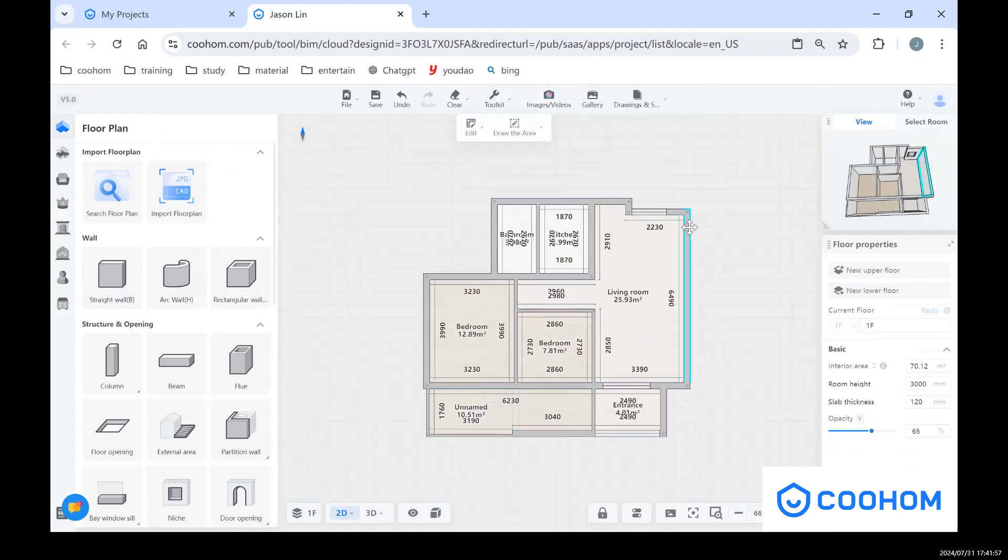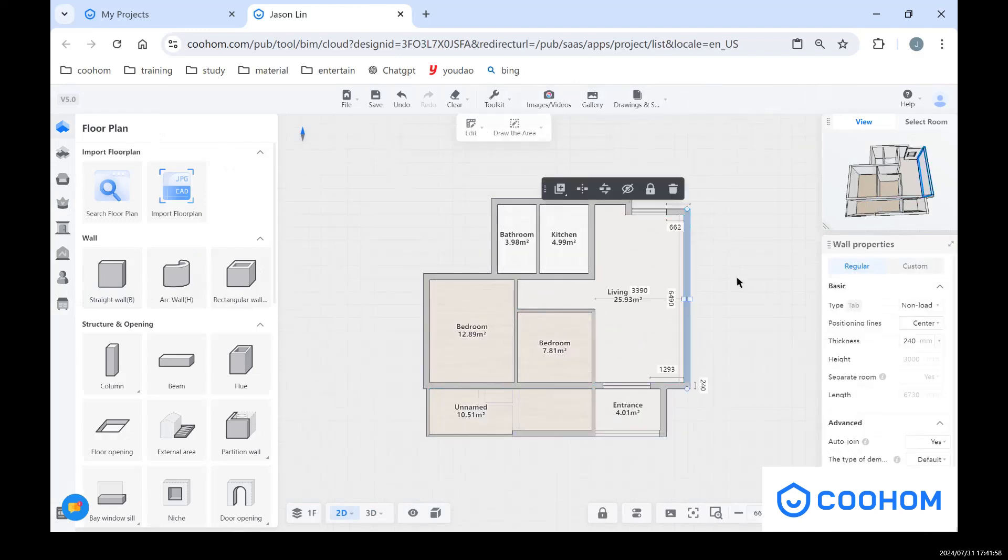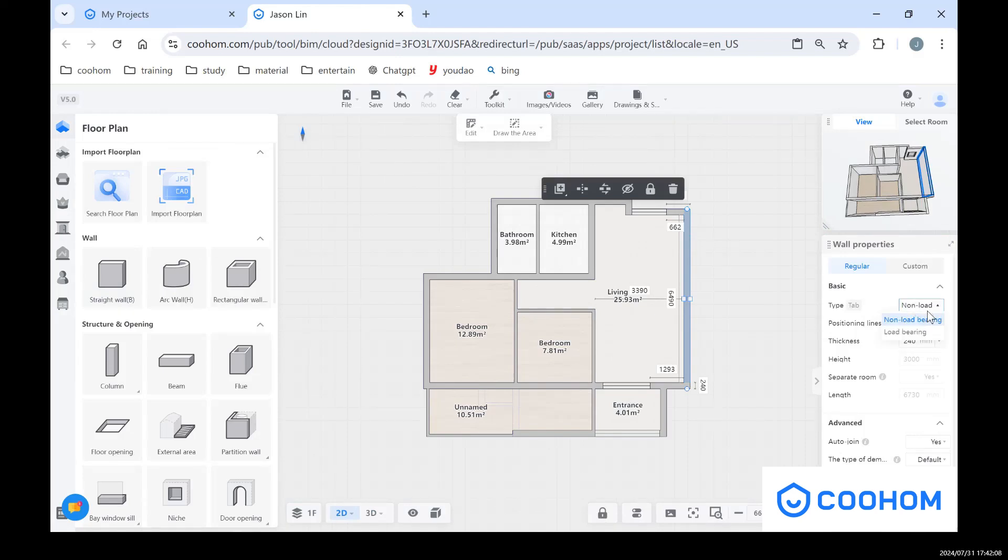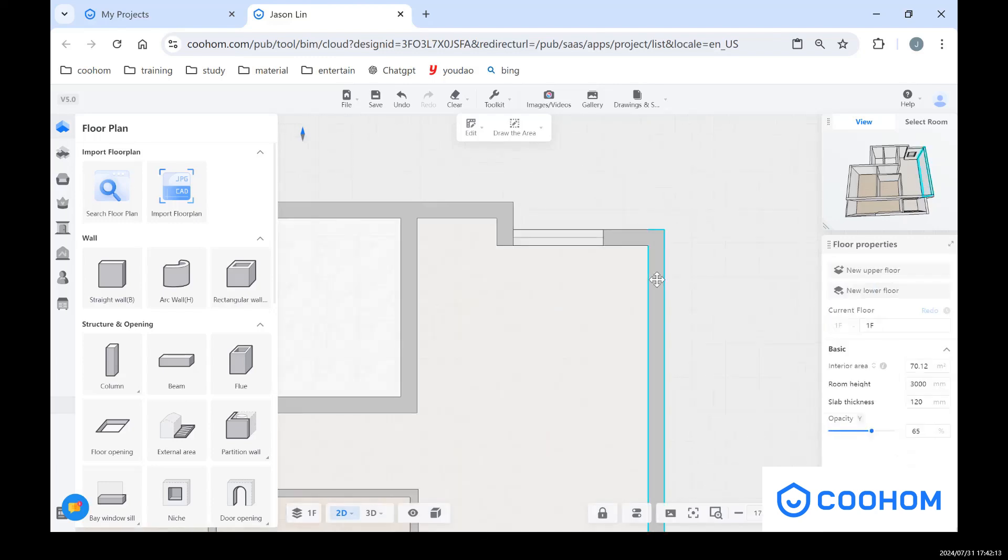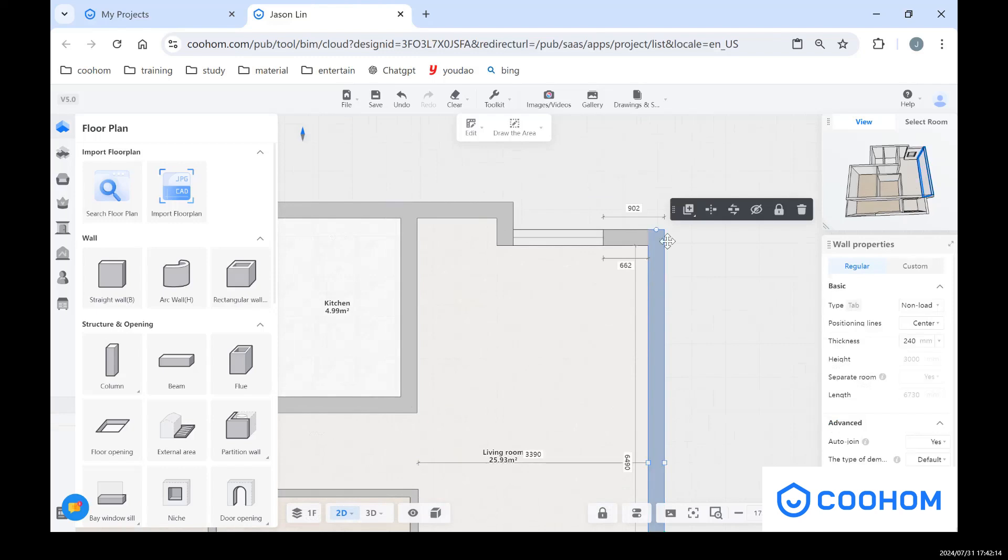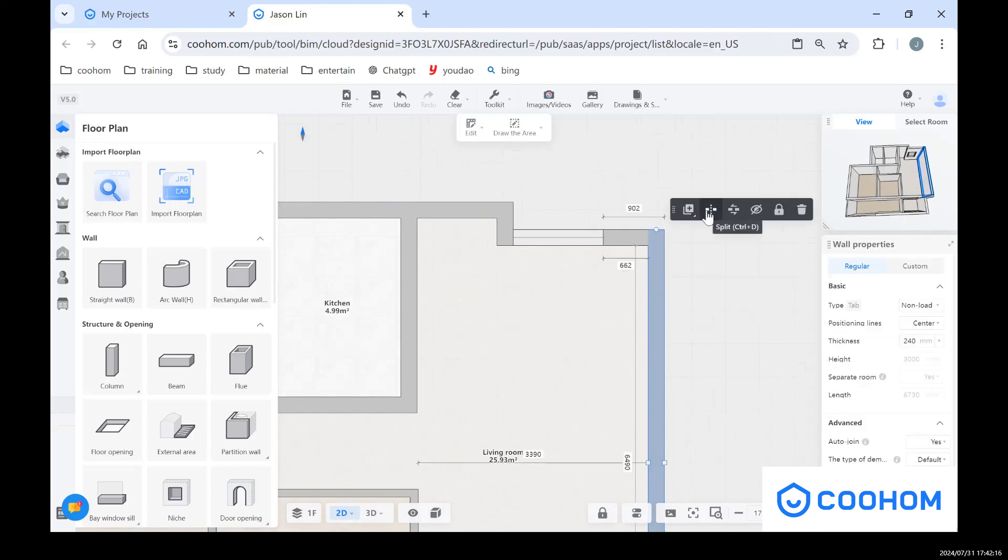So after we're done with this, you can see after we choose one of the walls, we also have some different properties of these walls. There are some different types like the load bearing one and also non-load bearing. But before I choose the type, I can show you how to split the wall first.